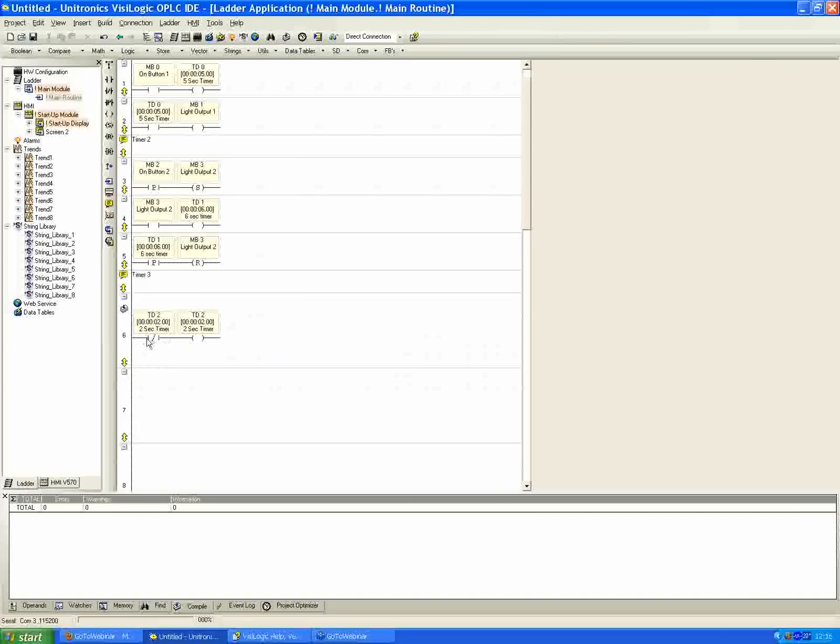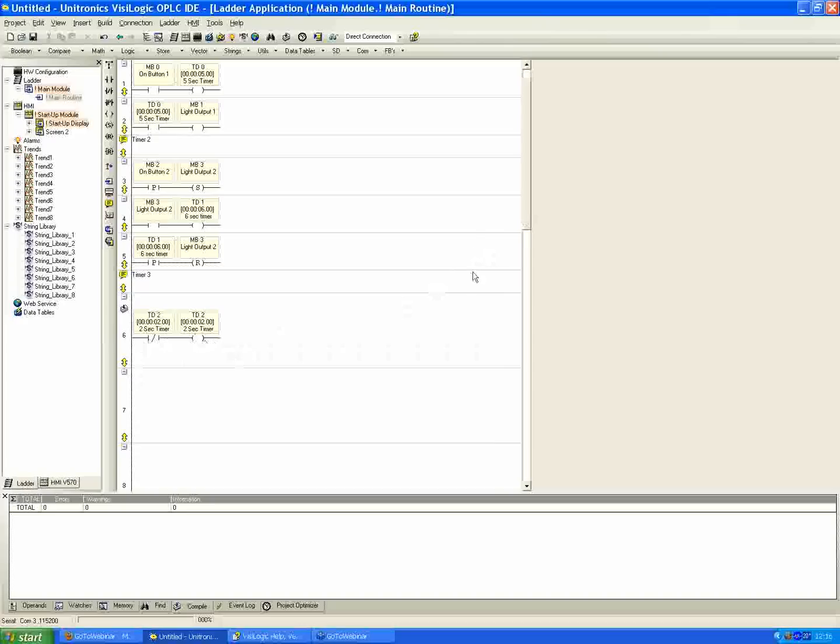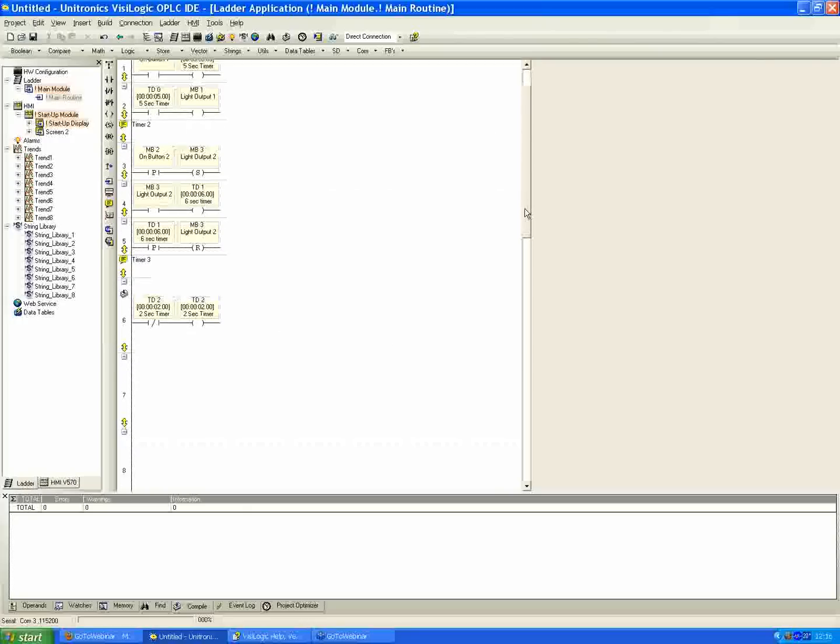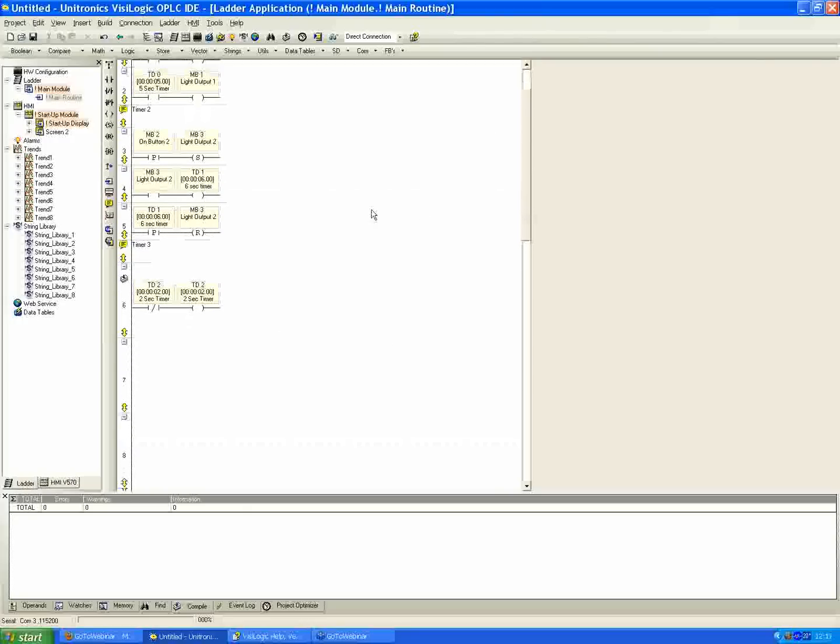This net is going to allow us to be able to count down, enable, energize the timer here, so long as it's not currently active. This inverted contact and then the direct coil allows us to have a timer that's continuously cycling back and forth and counting down. The bit goes high, it does its condition, and then we're going to just start over and do it all again.